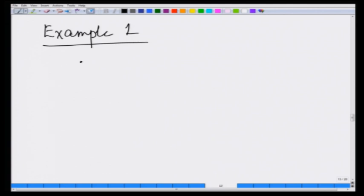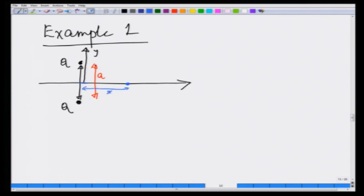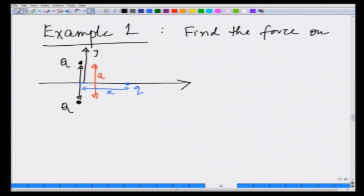Example 1: Suppose we have two charges separated by a certain distance, placed in the xy-plane. Let this be charge q and this be charge q, separated by a distance a. A third charge q is placed at a distance x from them. Find the force on q.